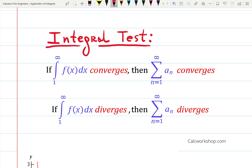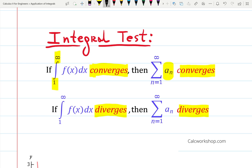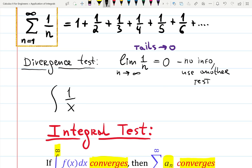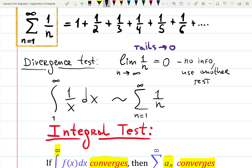Since the integral has something to do with areas and the series has something to do with areas, we can compare them. If the integral of f(x) converges — meaning you get a finite number even integrating from one to infinity — then the corresponding series converges as well. And if the integral diverges, then the series diverges. So we want to check the integral of one over x dx from one to infinity, comparing it with the series of one over n from one to infinity.